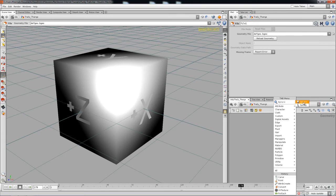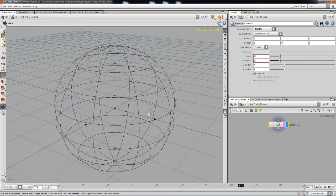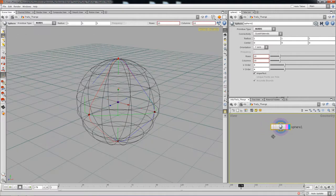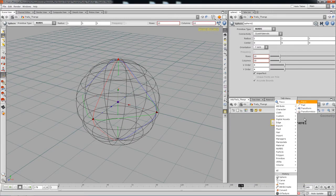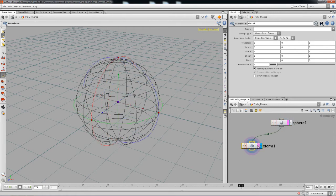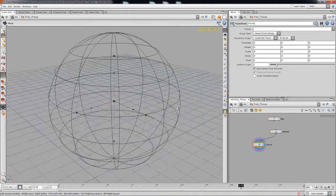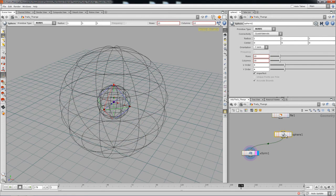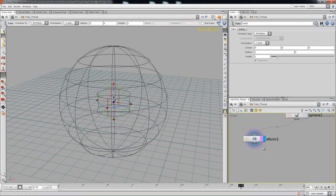You can begin by dropping in a sphere, and we're gonna make it NURBS. NURBS will make more sense later as to why it works out better. We'll leave it at the default settings, then drop in a transform and increase the scale to make it bigger. Pretty much all your points are gonna be manipulated here, and it doesn't have to be a sphere — you can drop in a torus or something with a shape you'd like.